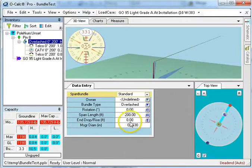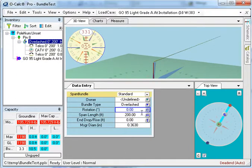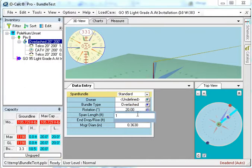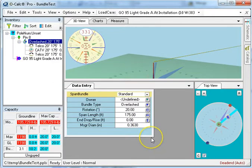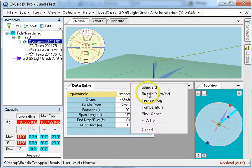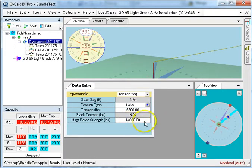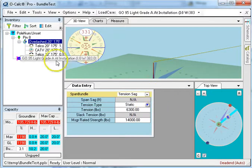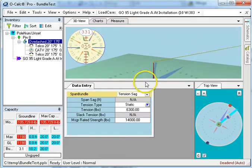So if I go up to the messenger and I set the messenger so that it's rotated at 20 degrees and it's 175 feet long and that's all correct, all of the members of the bundle went along for the ride.